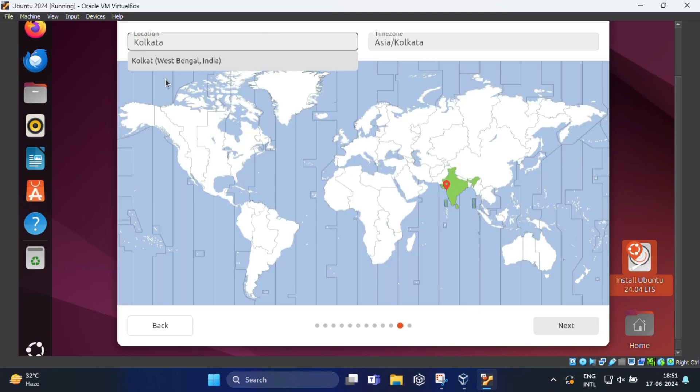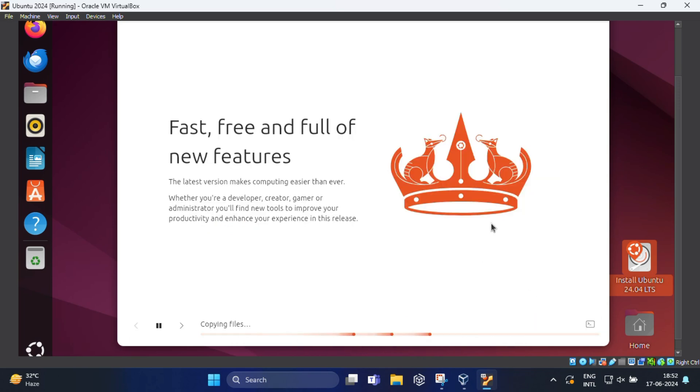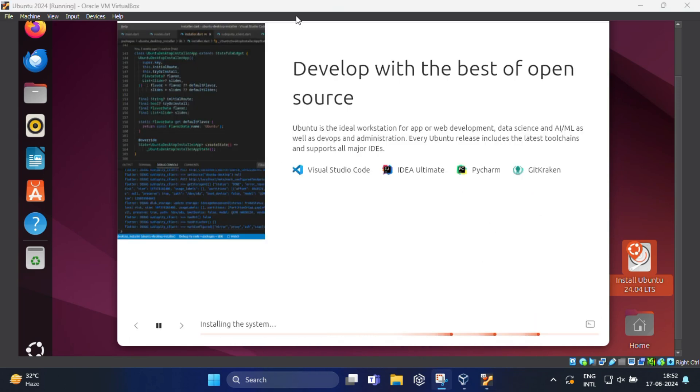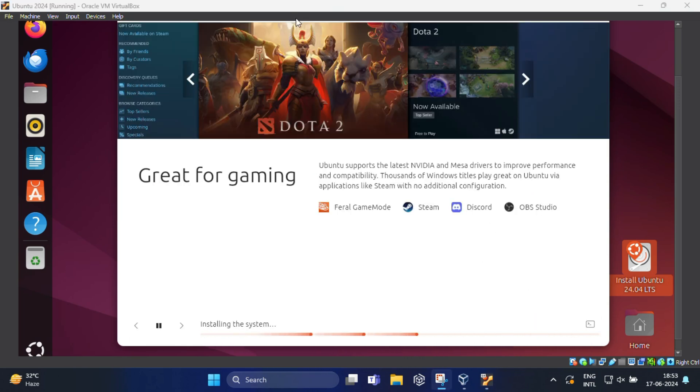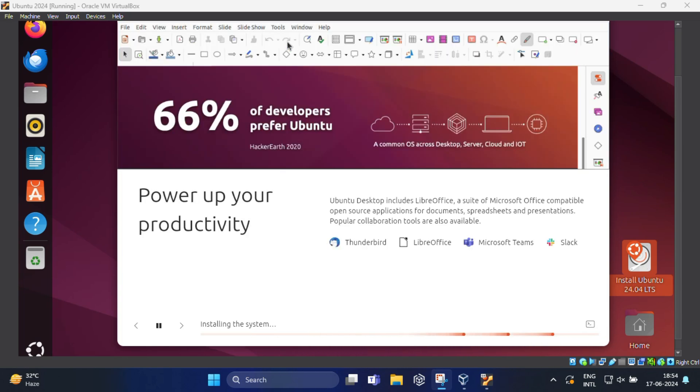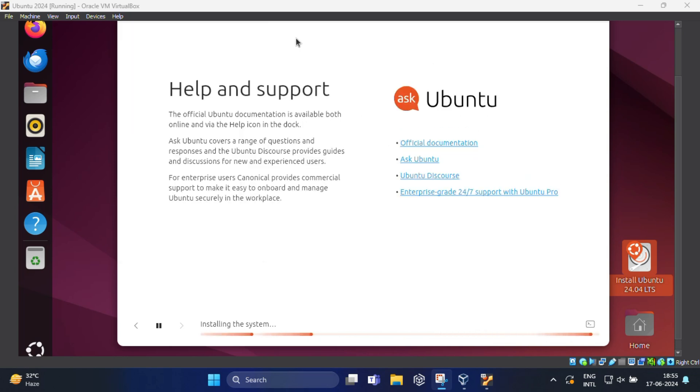Here set your location and click on next to continue. Here you can review your choices and finally click on install. Now simply wait for the installation process to complete. This process may take up to half an hour depending on the speed of your computer, so you don't need to do anything during the installation process, just wait for it to finish.